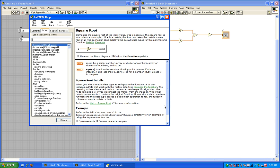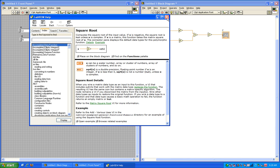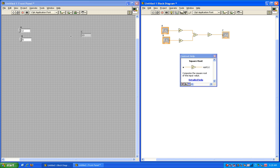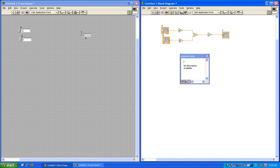So let's review. The block diagram is the engine room for processing data, and the front panel is the user interface. A control is a user defined input variable, and an indicator is the output, or the result of the function. The functions palette has all of the functions you will need, and is only on the block diagram. And the controls palette is everything you will need for the user interface, and can only be found on the front panel.